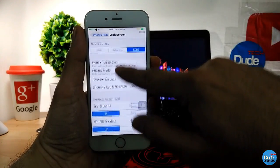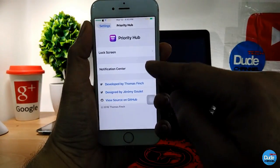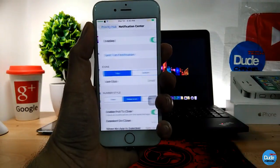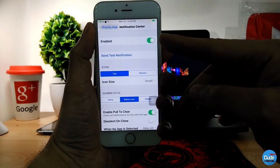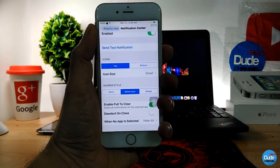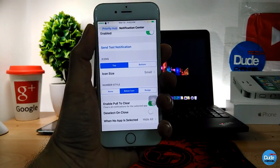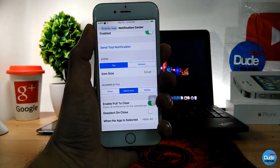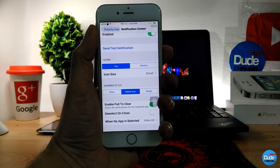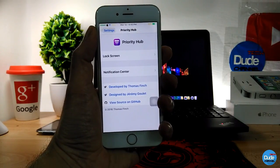In settings you can enable pull to clear, privacy mode, and other options. Going back, you have another section for your Notification Center. Tap on it, enable the button, and just like the lock screen section you can go through a lot of details and customize the way you receive your notifications with Priority Hub.